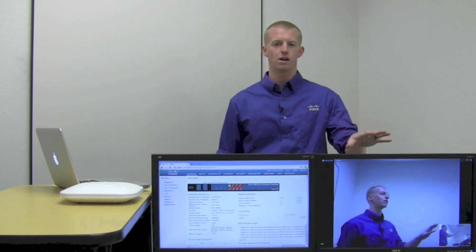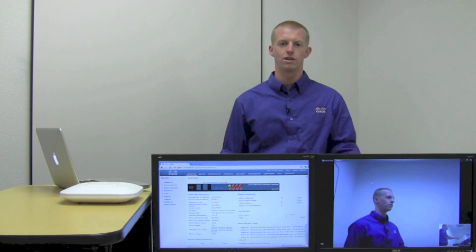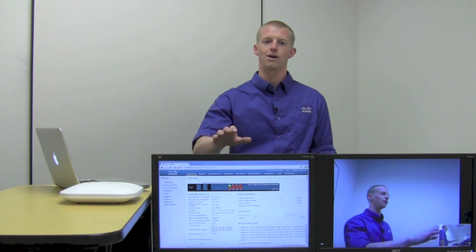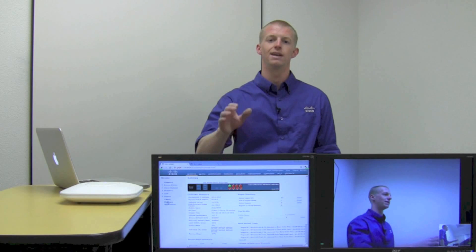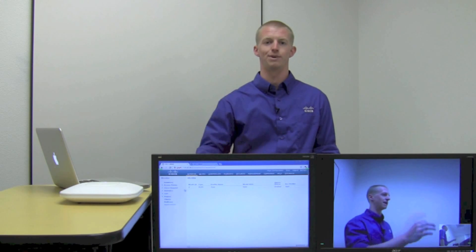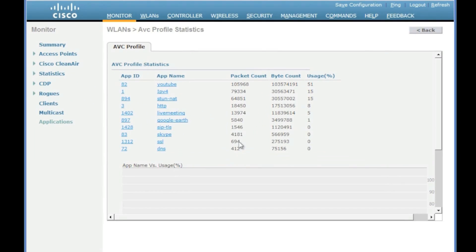So now that our Lync call is active, let's go into the controller and check out how AVC is able to recognize that application. There we go. It's right in there as Microsoft live meeting.